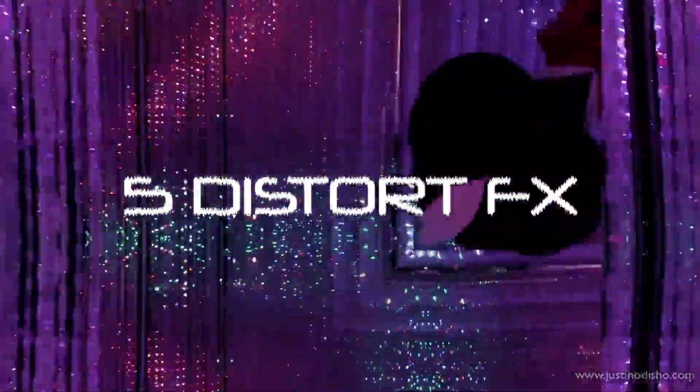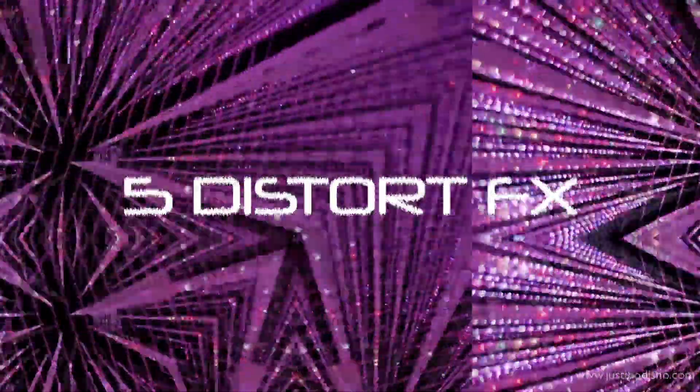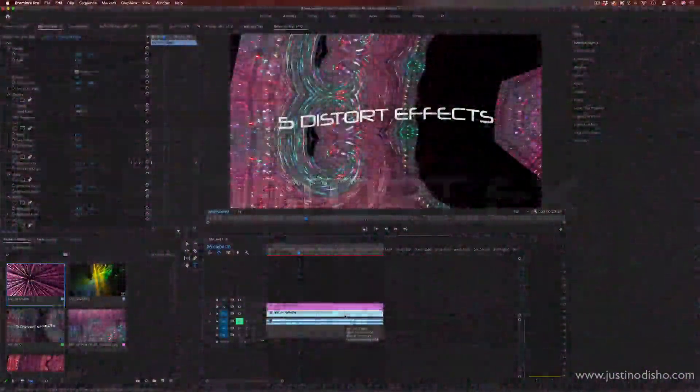Hi, my name is Justin Odisho and in this Adobe Premiere Pro tutorial I'm going to share five fun distort effects and ways to use them in Adobe Premiere.